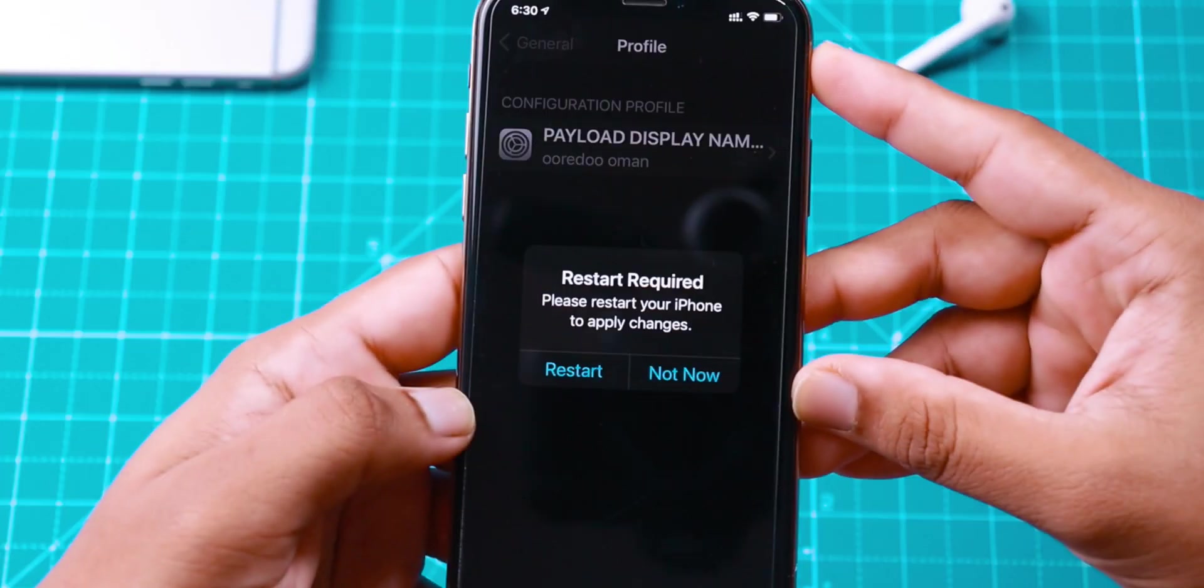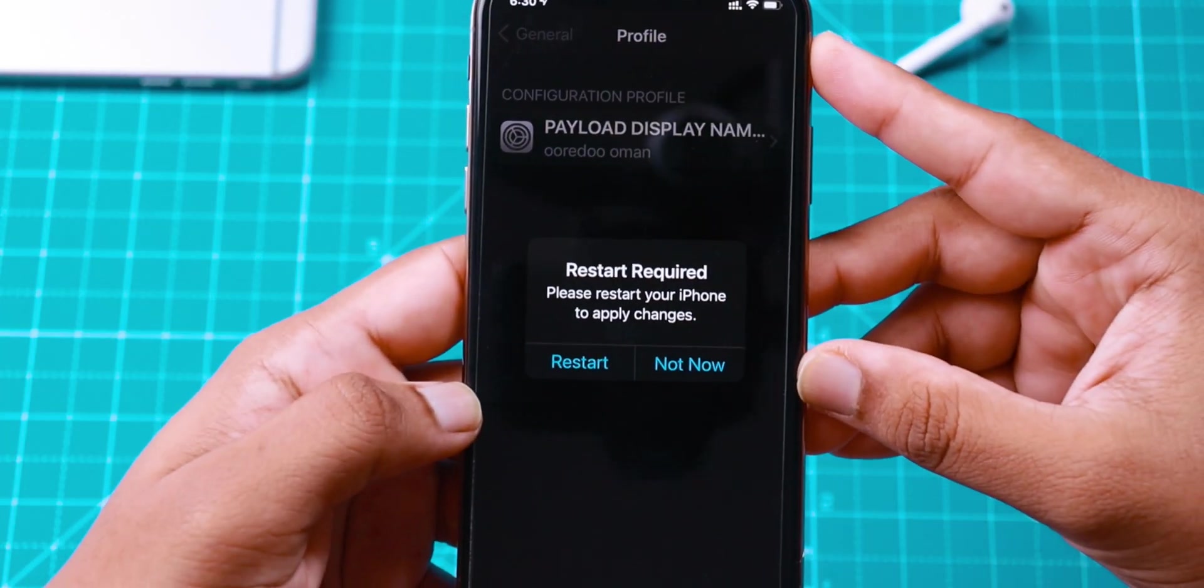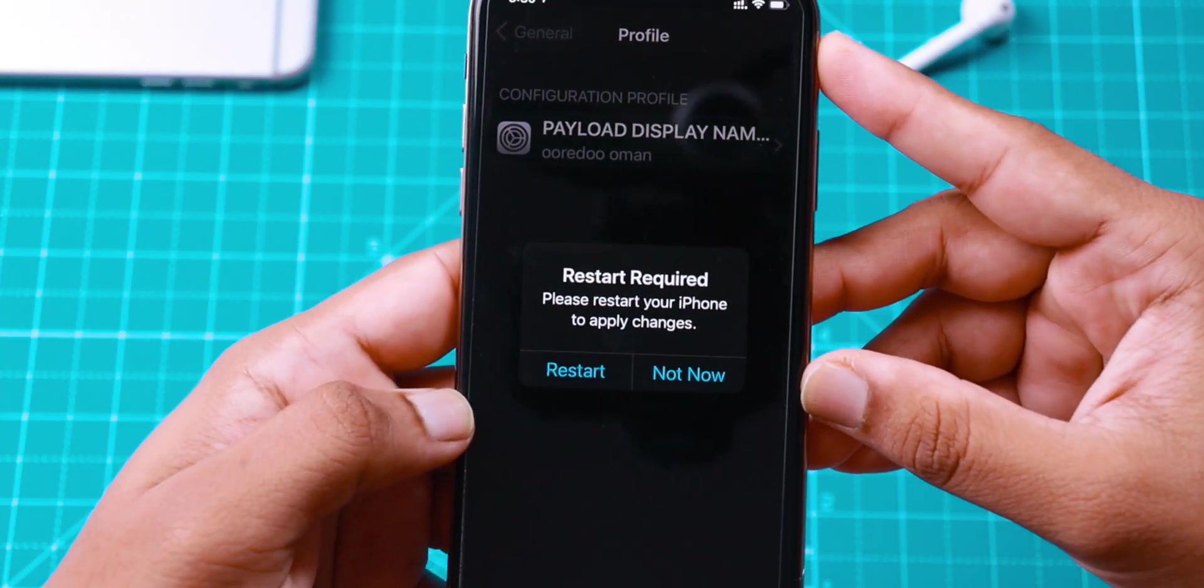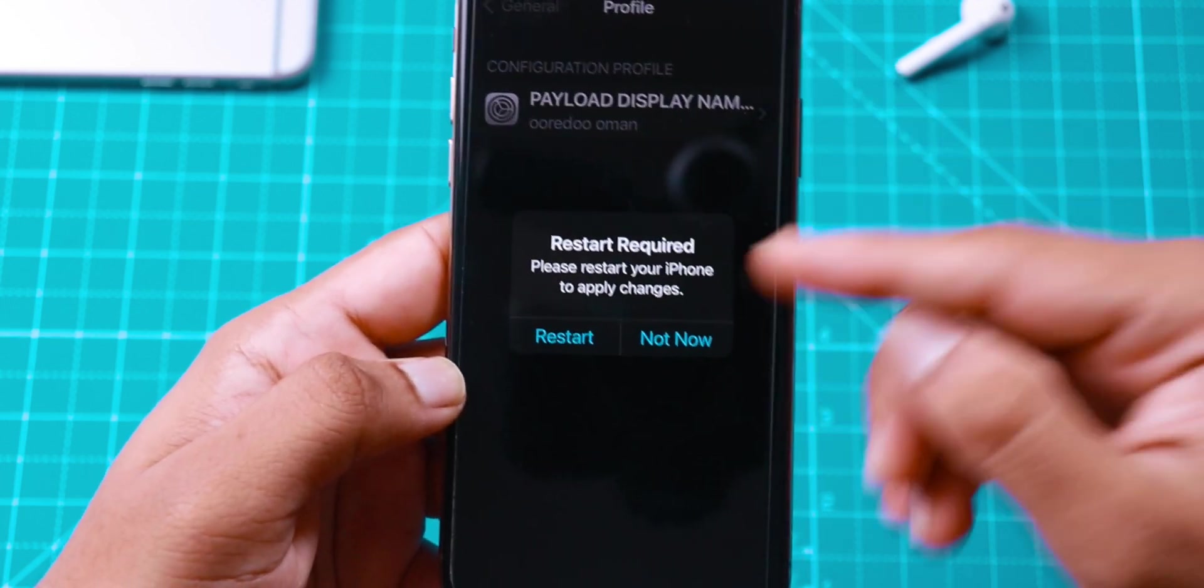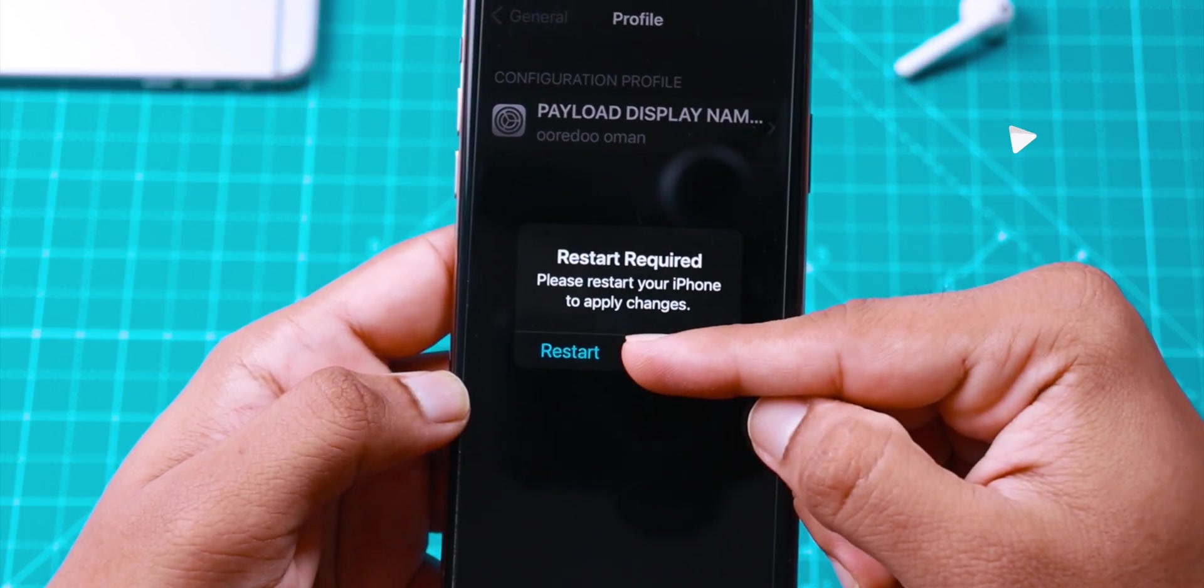It says Restart Required. Your iPhone needs to restart, so let's hit the Restart option.